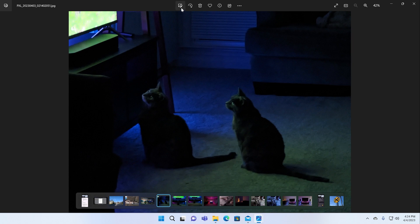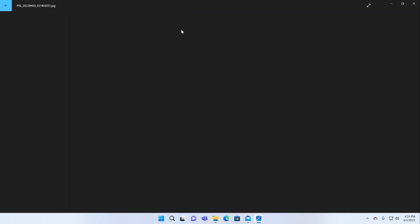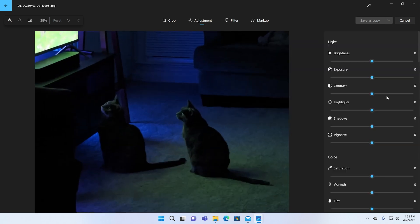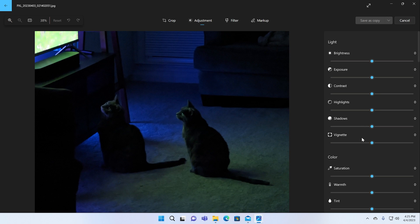But you can also go into an editor, which is surprisingly full featured. This takes a second to load. But once this comes up, I would say for typical photo type needs, where you can do cropping, rotation, adjustment across all these different categories.